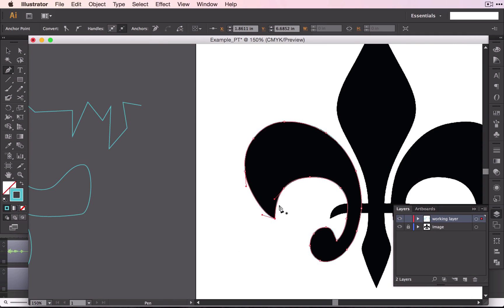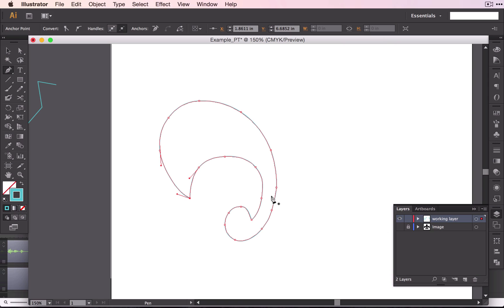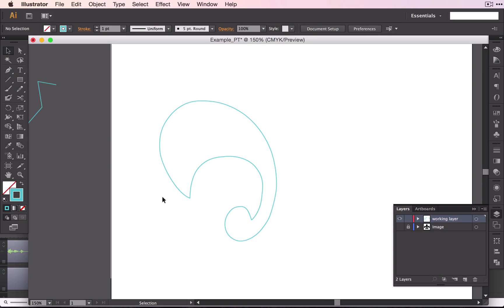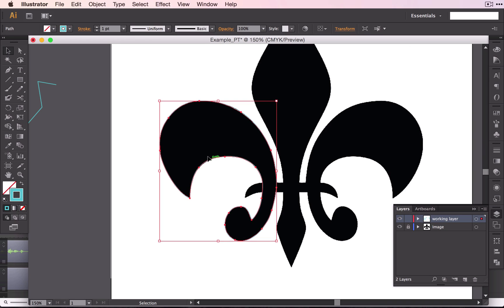Now, there we have that shape. And if we take the visibility off, you can see what that looks like. There it is with the shape. Now I could go ahead and trace this other side, and I could make this shape, or I could select this shape, and copy it, and flip it, and place it on the other side.